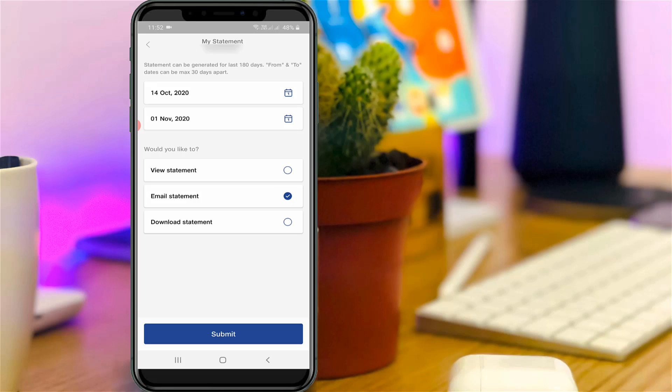If you like to download the statement instantly, that is also an option — it's your choice. Here I try to view my statement and then click to submit your request.